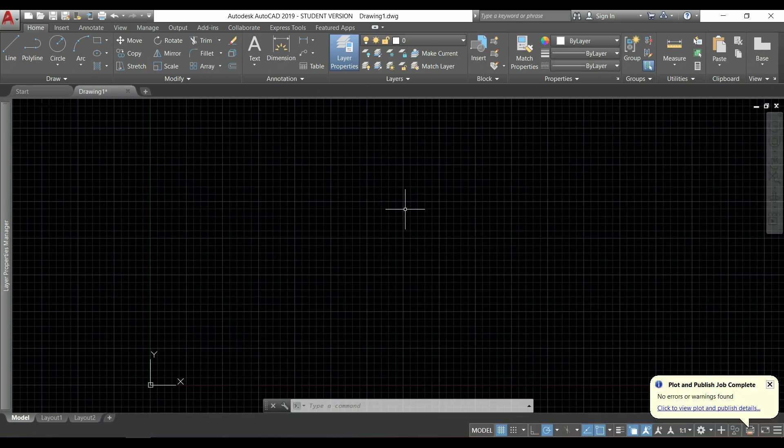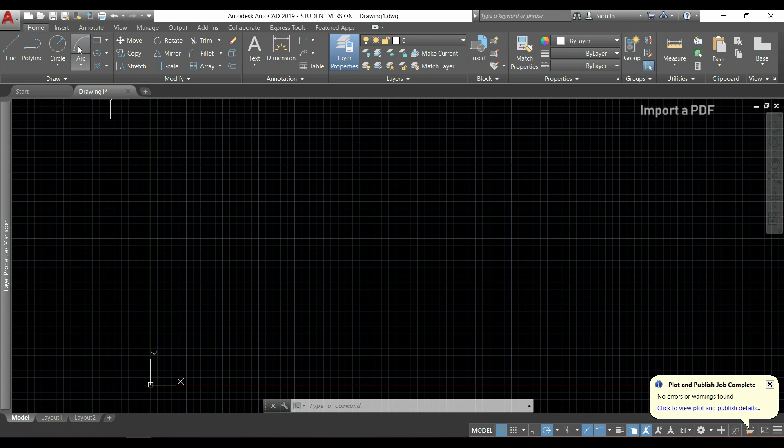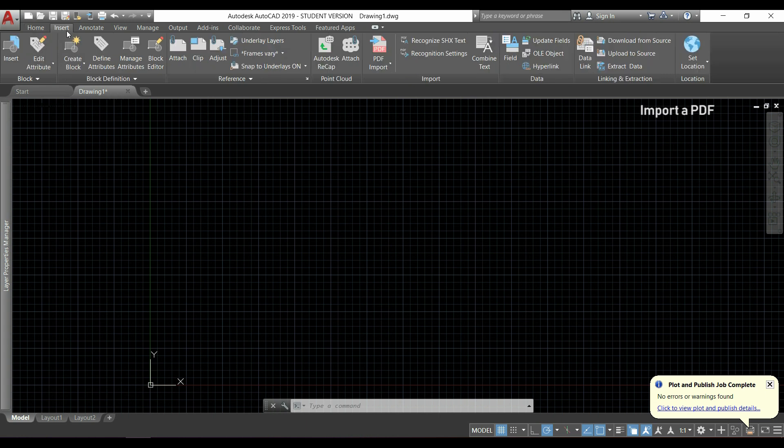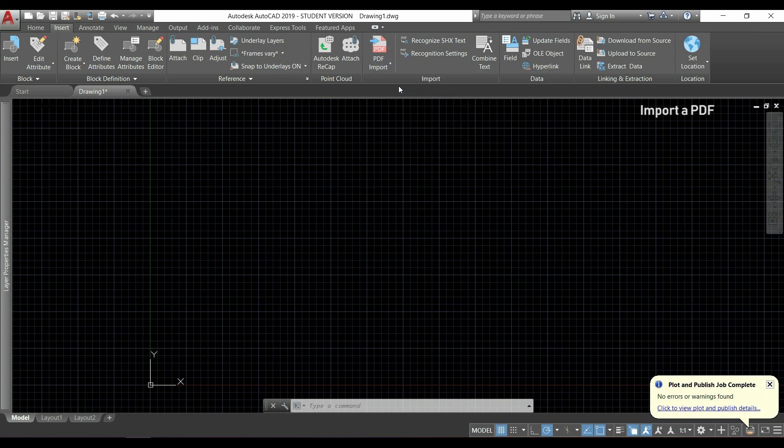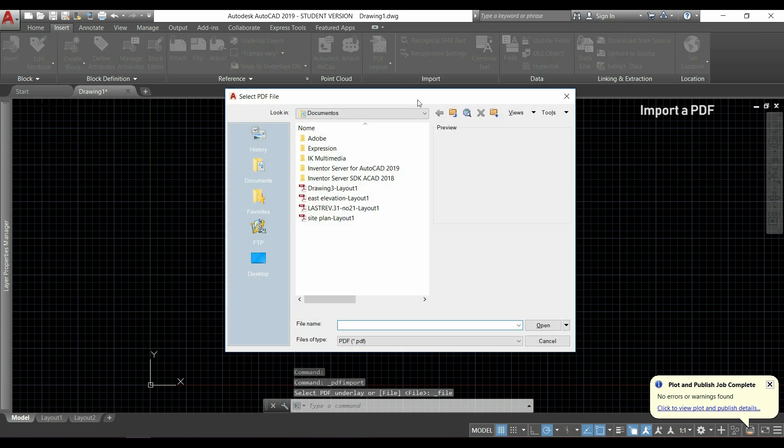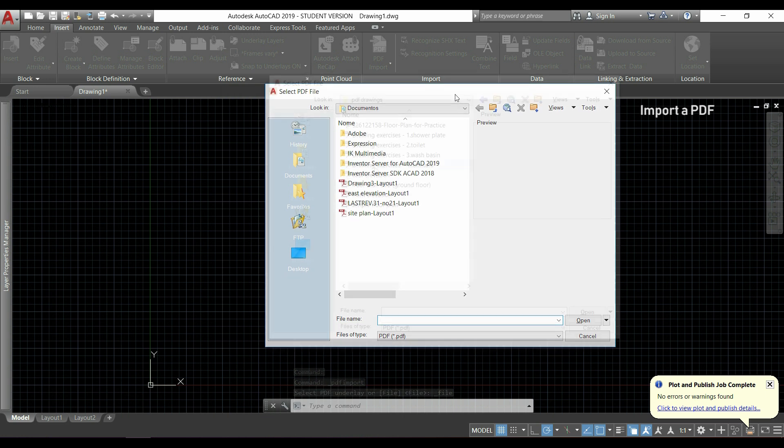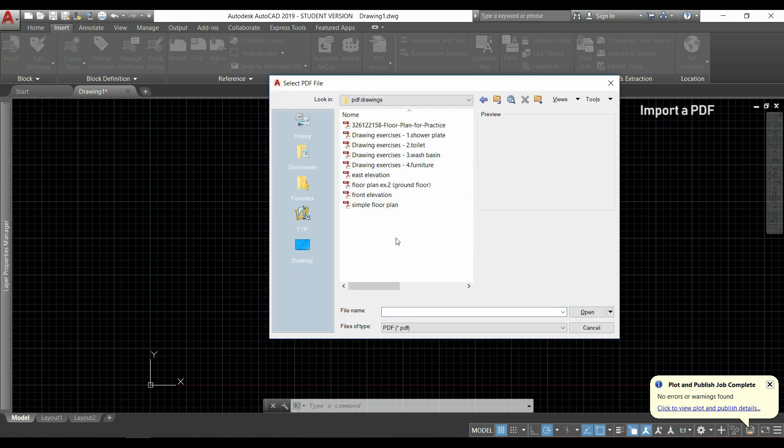We are going to the main ribbon, clicking insert here, and then you can see this icon that says PDF import. We will click here, and I'm going to choose a PDF file, for example this one.